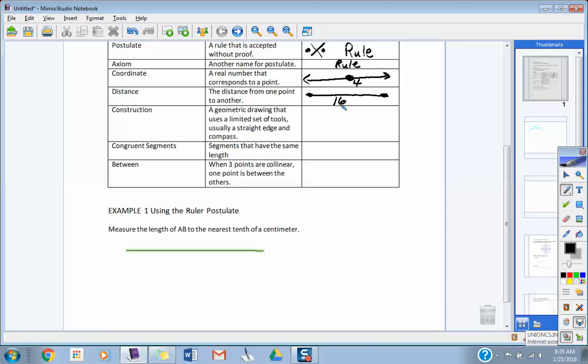Talk about construction a little bit. Guys, construction is a geometric drawing that uses a limited set of tools. Usually a straight edge and a, what's a compass in math? You always know that little pokey thing on the end and you draw circles with it. You swing arcs with it? Yes. Okay. They use those to do construction. So, basically, it's a straight edge and a compass that we use to make constructions. We're not going to get into that too much in this section, but we will down the road.